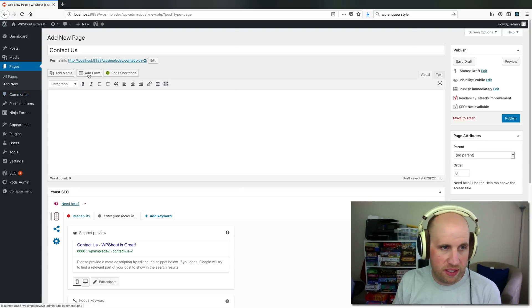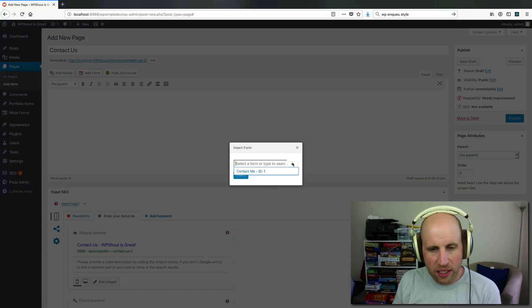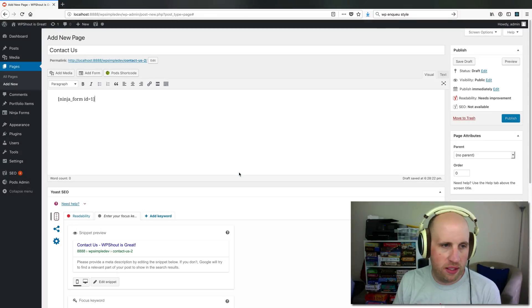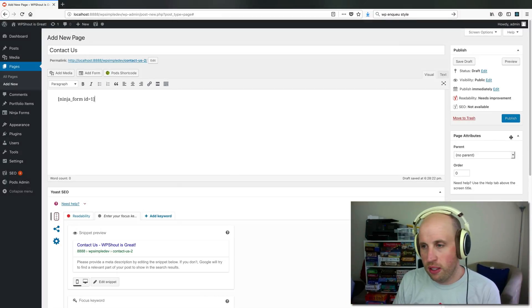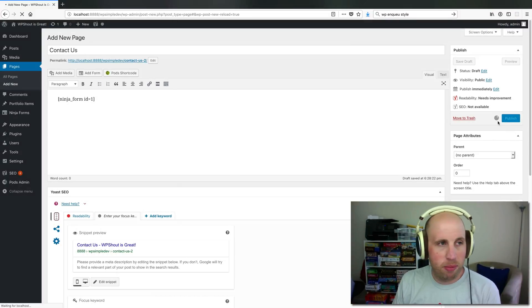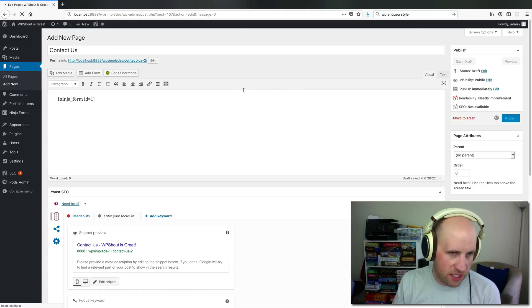and I can come in here and select my form, and insert it that way as well. Either way, we're getting that shortcode. If I hit publish on this post slash page, I guess it is, and I go to view page,